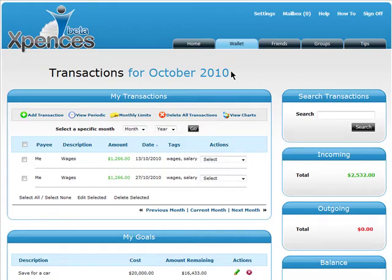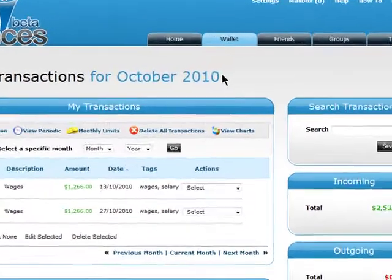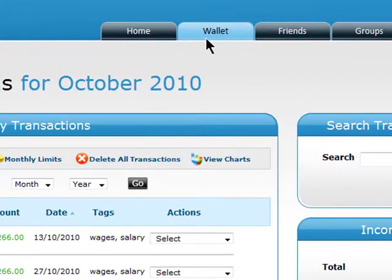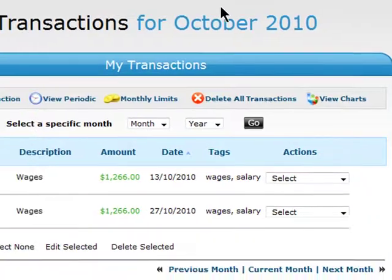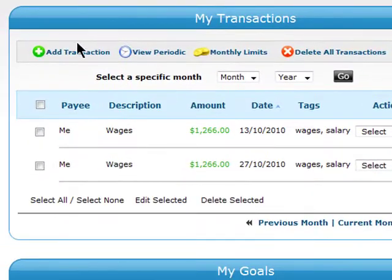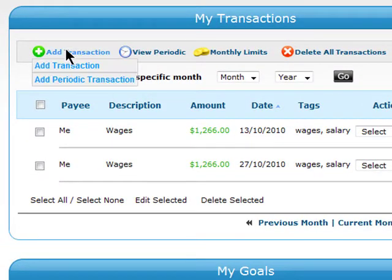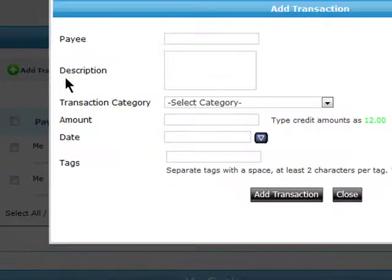To add a transaction in Expenses, go to the Wallet section of your account. Next, go to Add Transaction and click on Add Transaction.